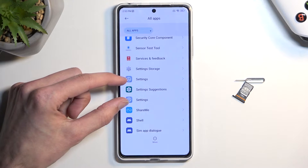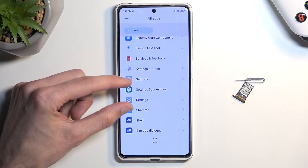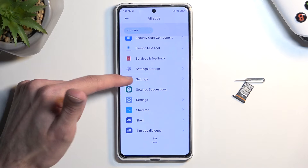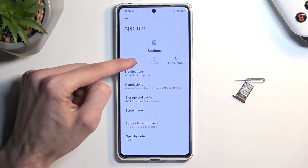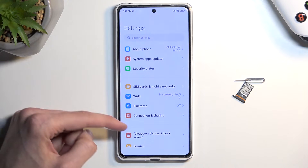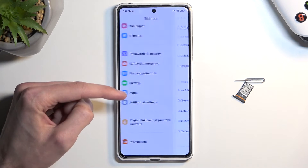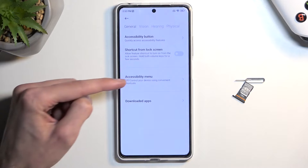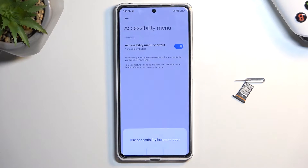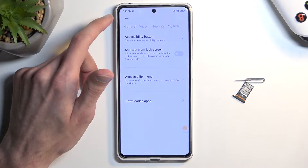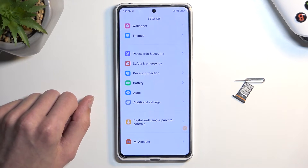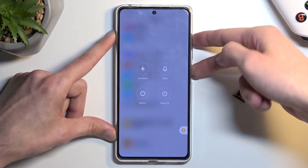There are two different Settings entries. We are looking for the very first one — it will have an Open option. The other one lower down does not have this option, so make sure you open the correct one. From here navigate to Additional Settings, then Accessibility, and enable Accessibility Mini. Tap Allow. Now hold the power key and volume up, then select Reboot.